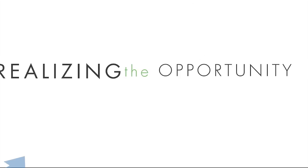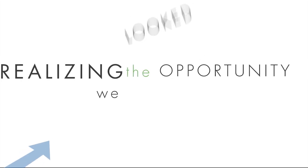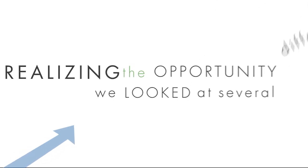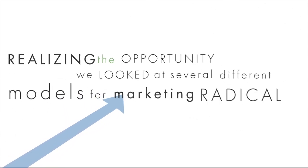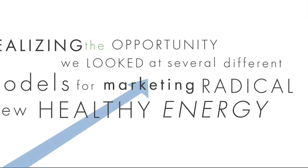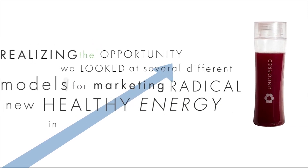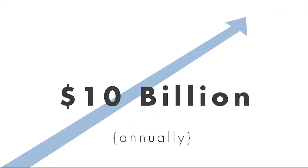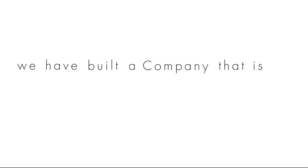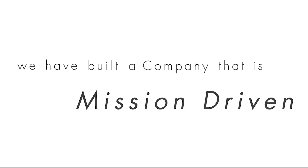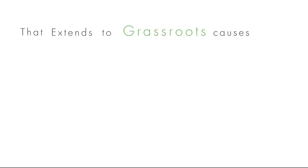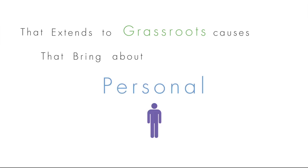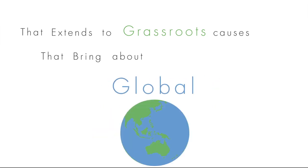Realizing the opportunity in front of us, we looked at several different models of marketing this radical new healthy energy drink. In a market that is currently exploding annually, we've built a company that is family-based, mission-driven and financially sustainable. We create freedom in the lives of our distributors that extends to grassroots causes that bring about personal, community and global transformation.